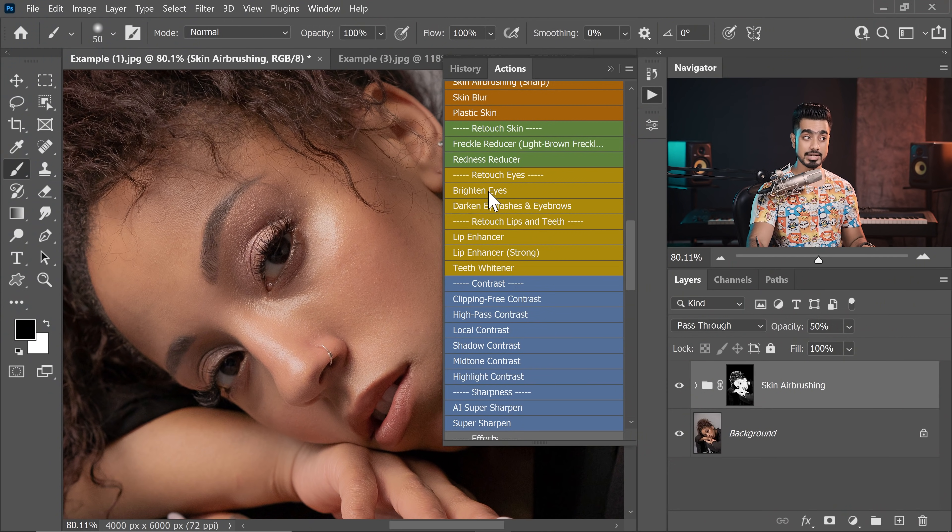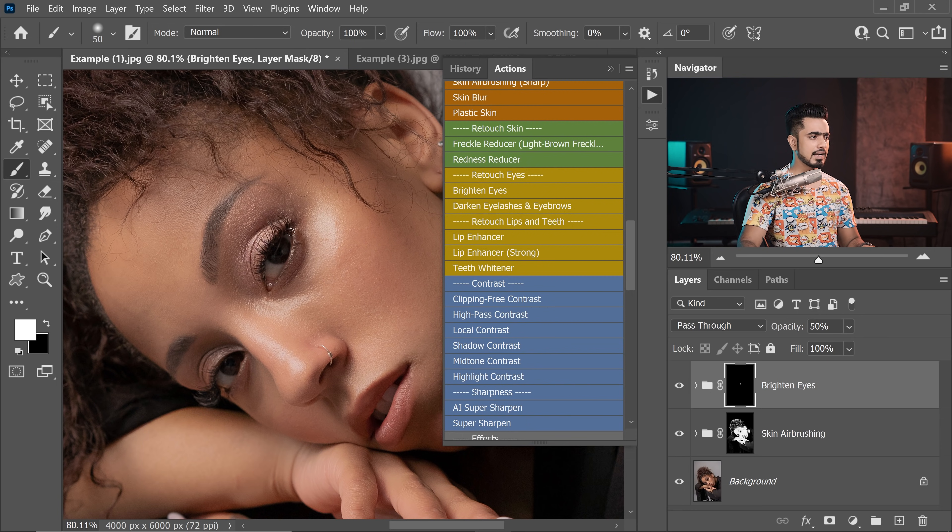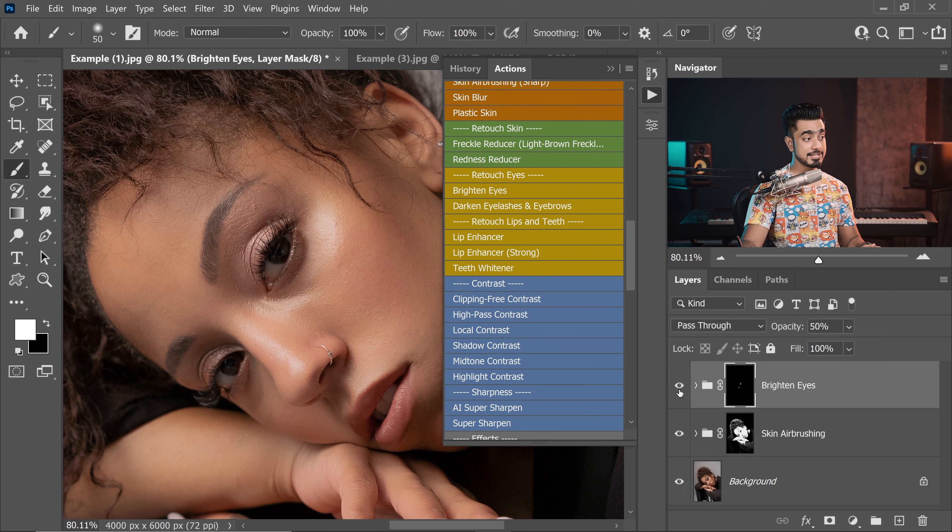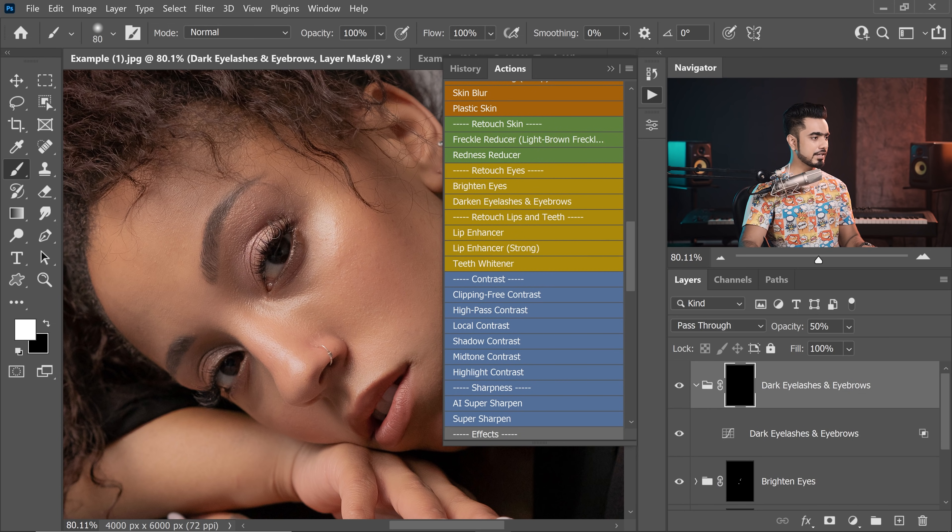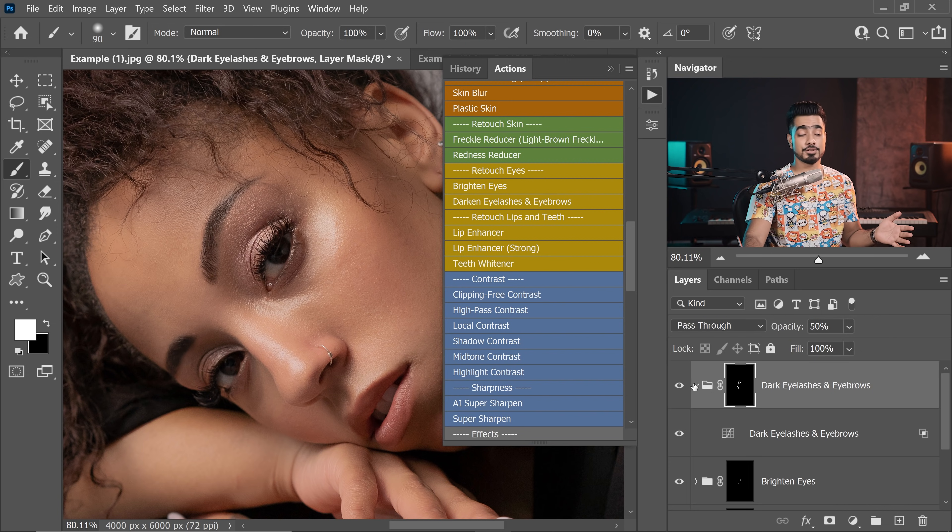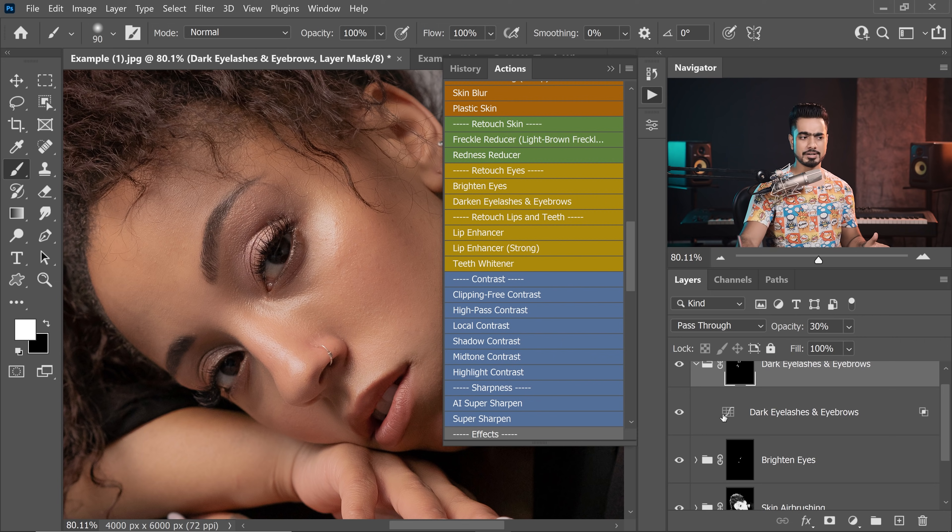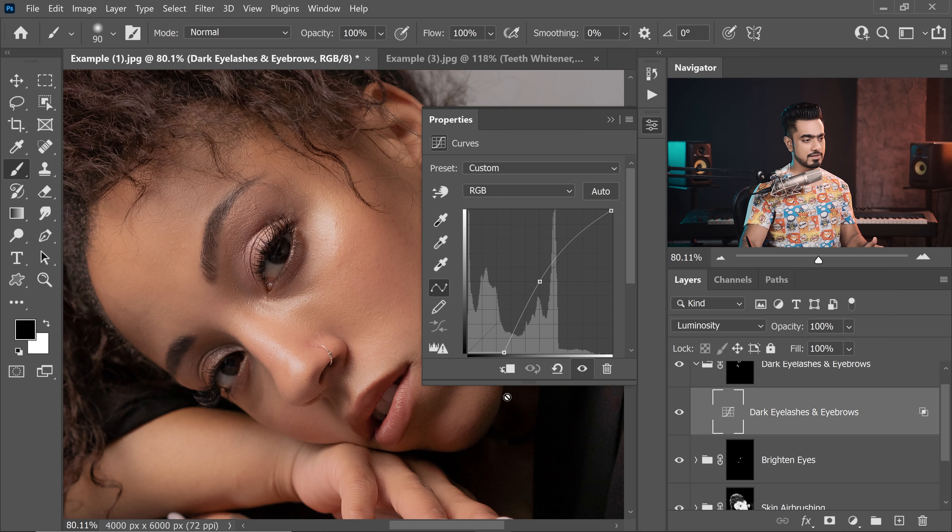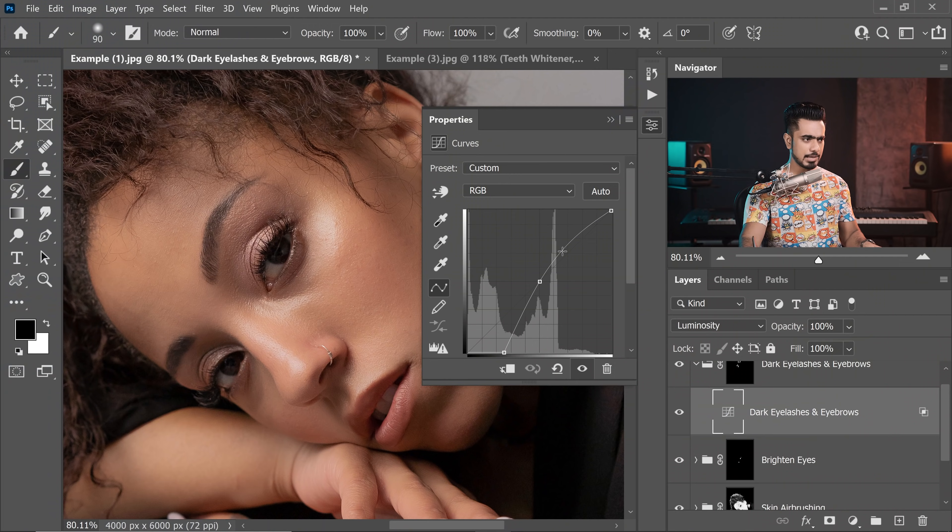Similarly, we have retouching eyes like Brighten Eyes, if you click on that, all you have to do is to click on Stop and start painting over the eyes to slightly brighten it. I like that it's subtle. It's not very harsh. So if you turn it off and on, you would notice that it's very subtle. And that's a good thing. And these are all very simple things like darkened eyelashes and eyebrows. Just click on that. And all you got to do is to paint over the eyelashes and paint over the eyebrows. See how simple that was? See, here's the before. Here's the after. Again, if you think it's too much, you can always decrease the opacity. So for this one, let's go for about 30%.